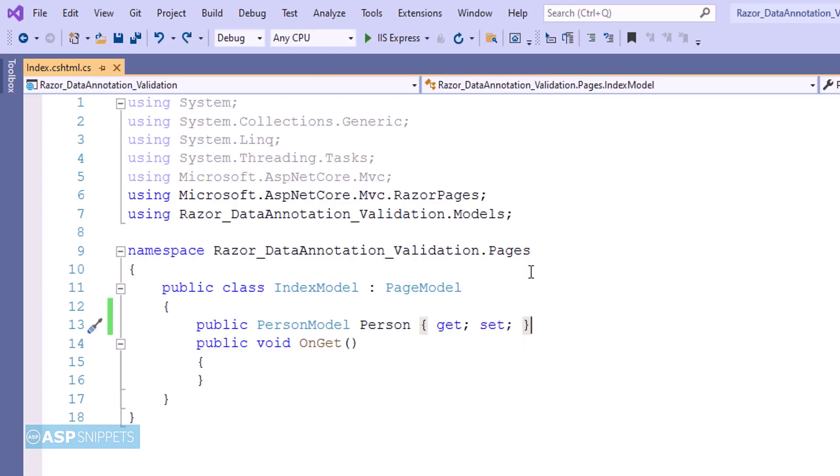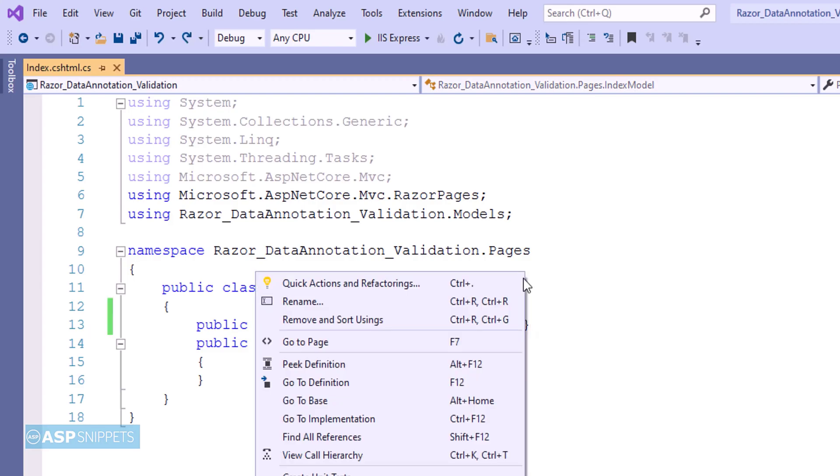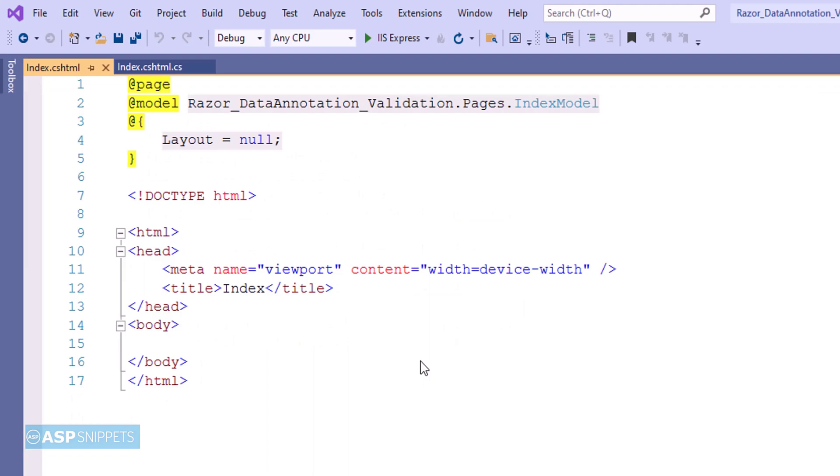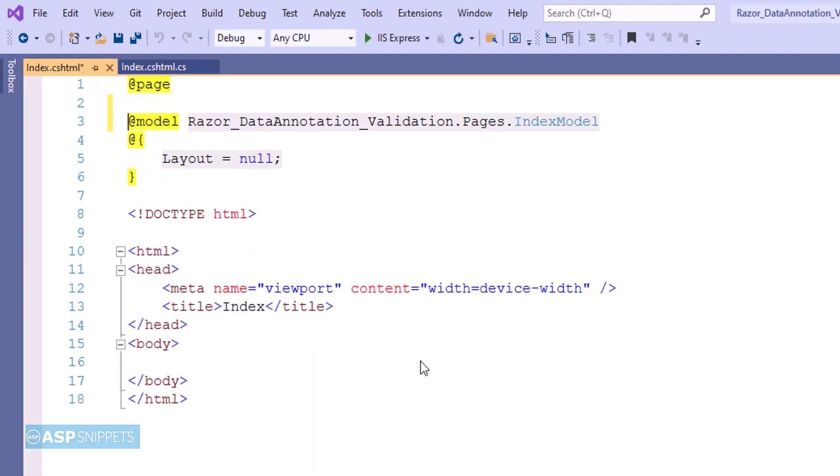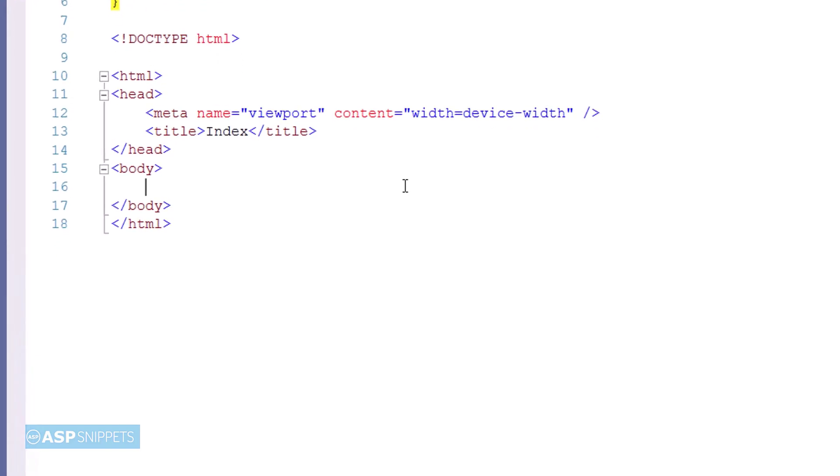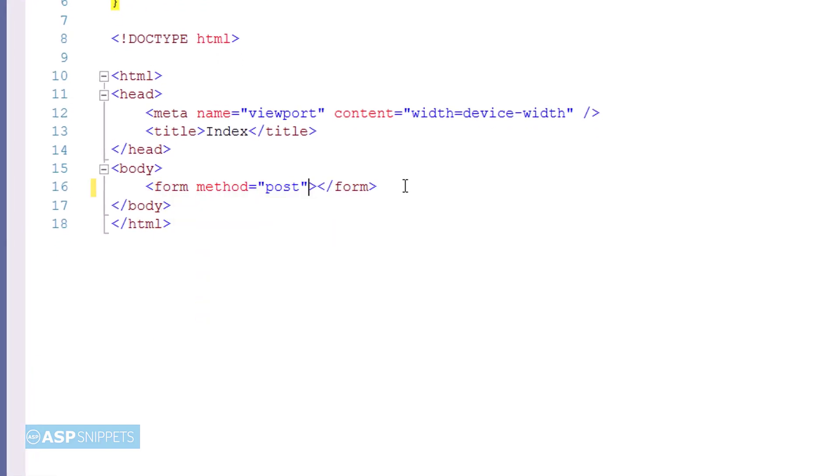Now let's move to the Razor Page. First, I'll inherit the Tag Helper classes of ASP.NET Core. The next thing I am doing is adding a form. The method attribute I am setting to post.